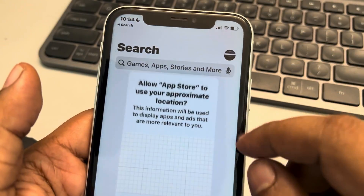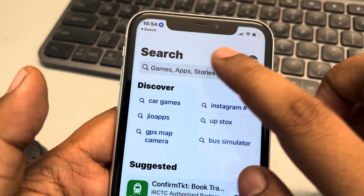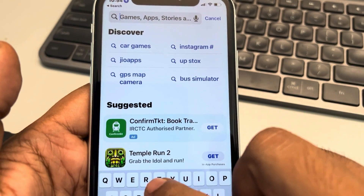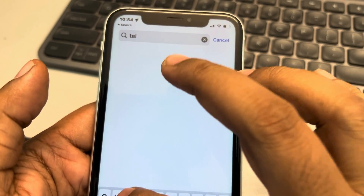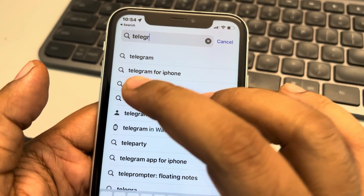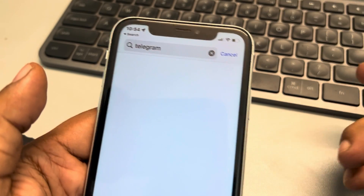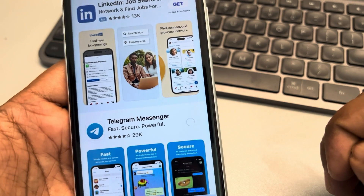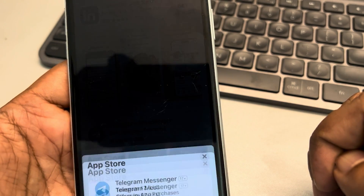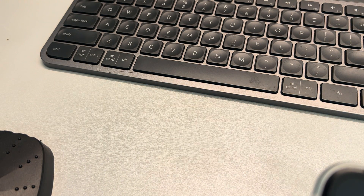Now open the App Store and search for Telegram, or whatever app was missing from the notification settings in your case. In my case it's Telegram. Install it.